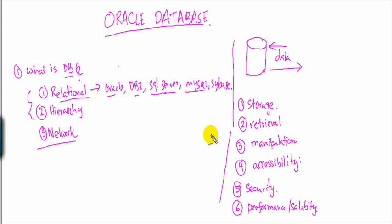So these are sort of high level things which any database vendor would provide through their database.